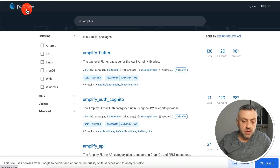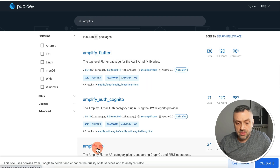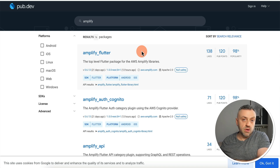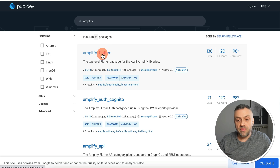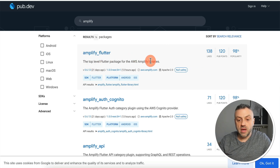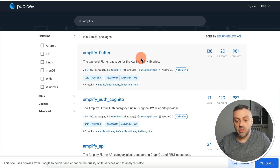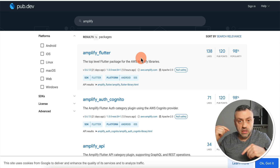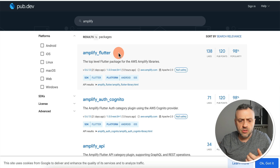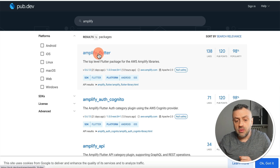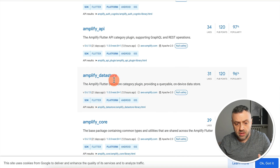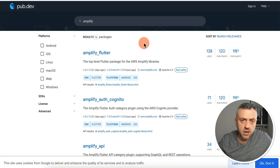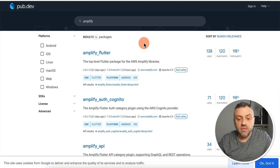If you head over to pub.dev and search for Amplify, you'll find Amplify Flutter — the top-level Flutter package for AWS Amplify libraries — with 138 likes and 98% popularity. There are also Amplify Datastore, Amplify Core, and lots of other packages, meaning people are already using Amplify with Flutter apps, and by extension you can use it with Flutter Flow as well.